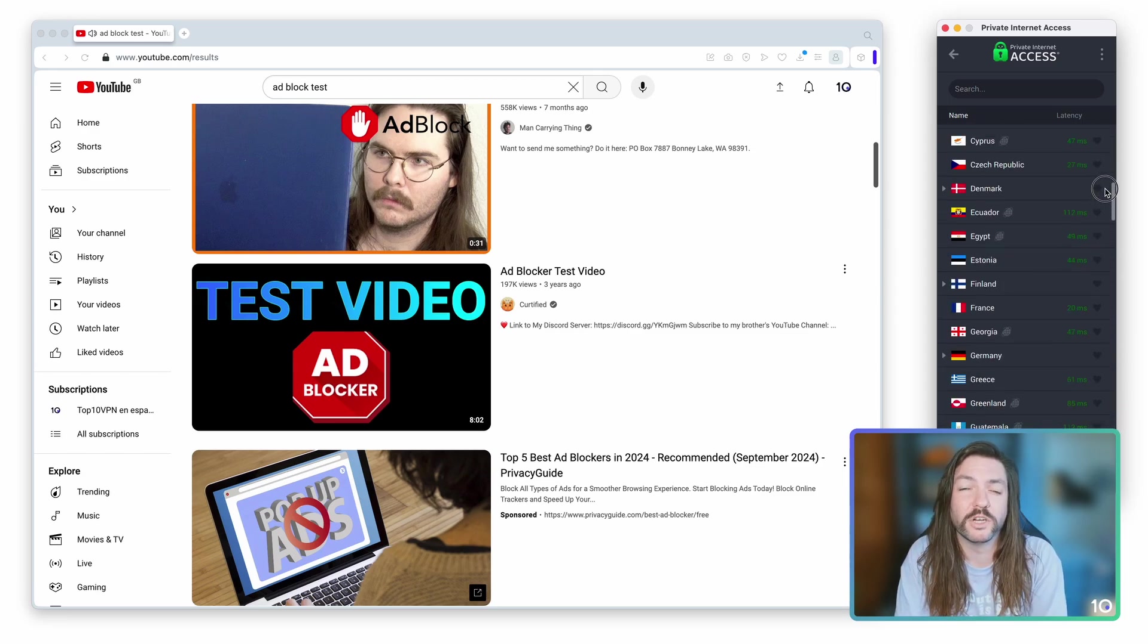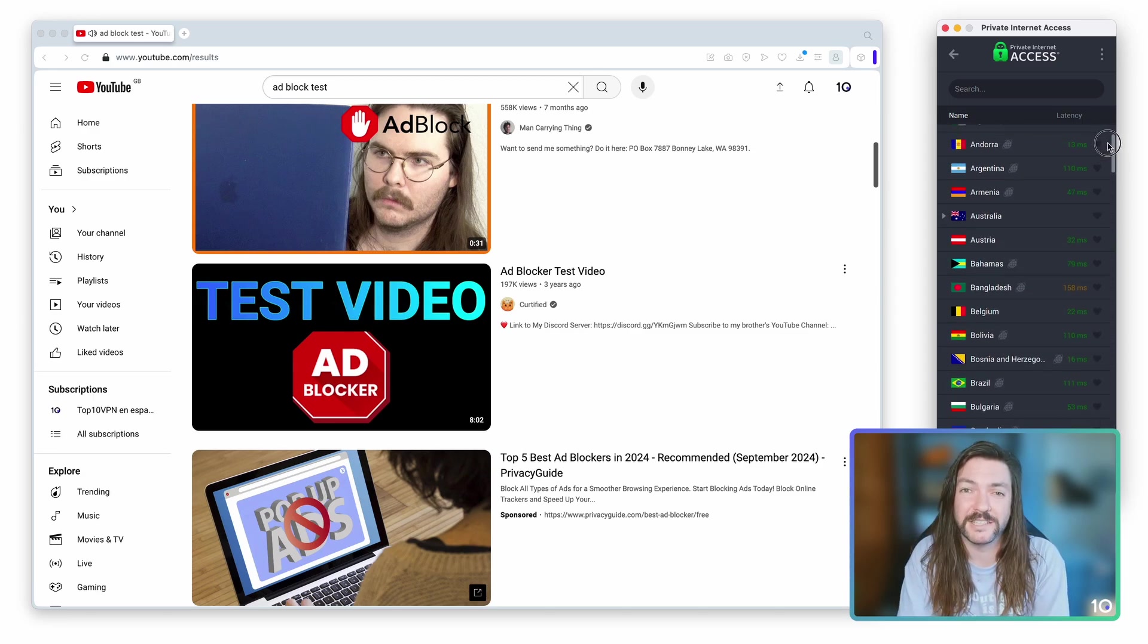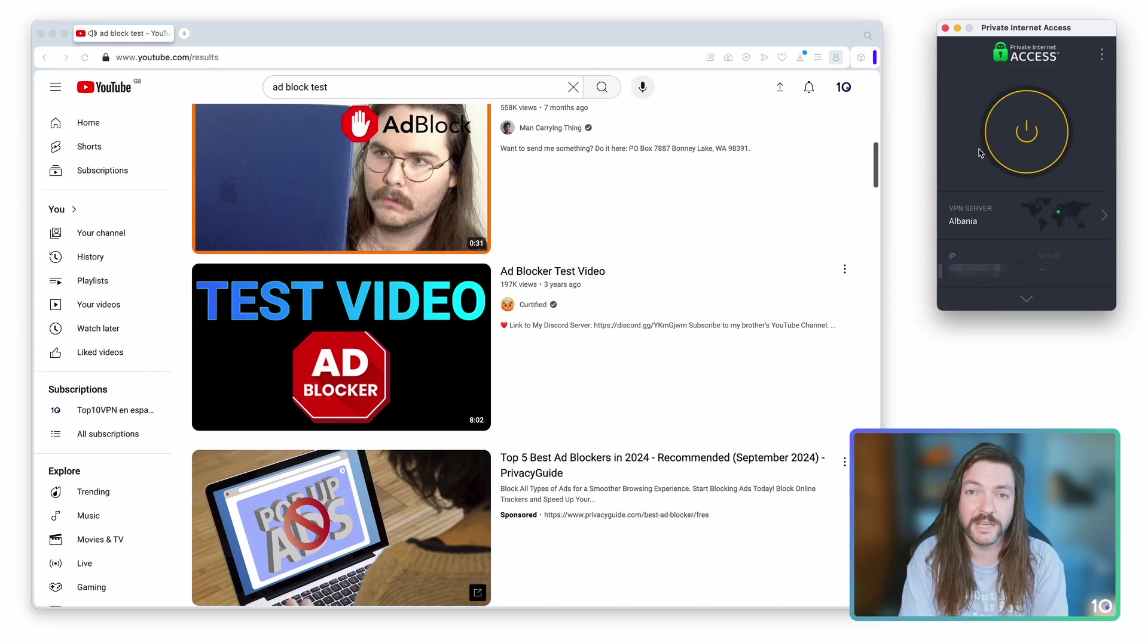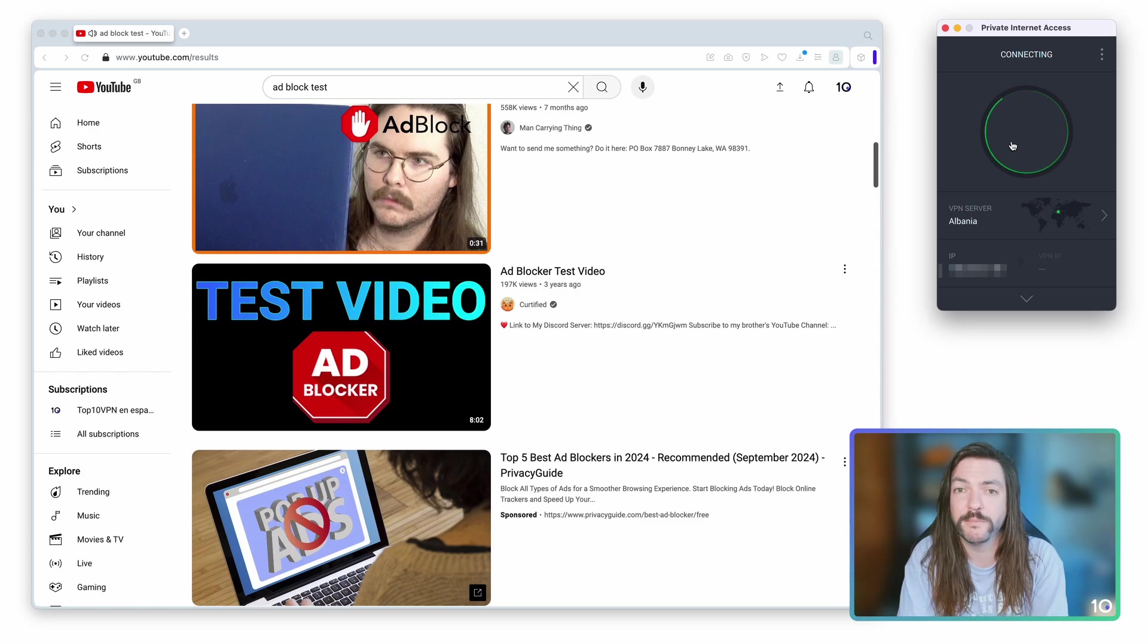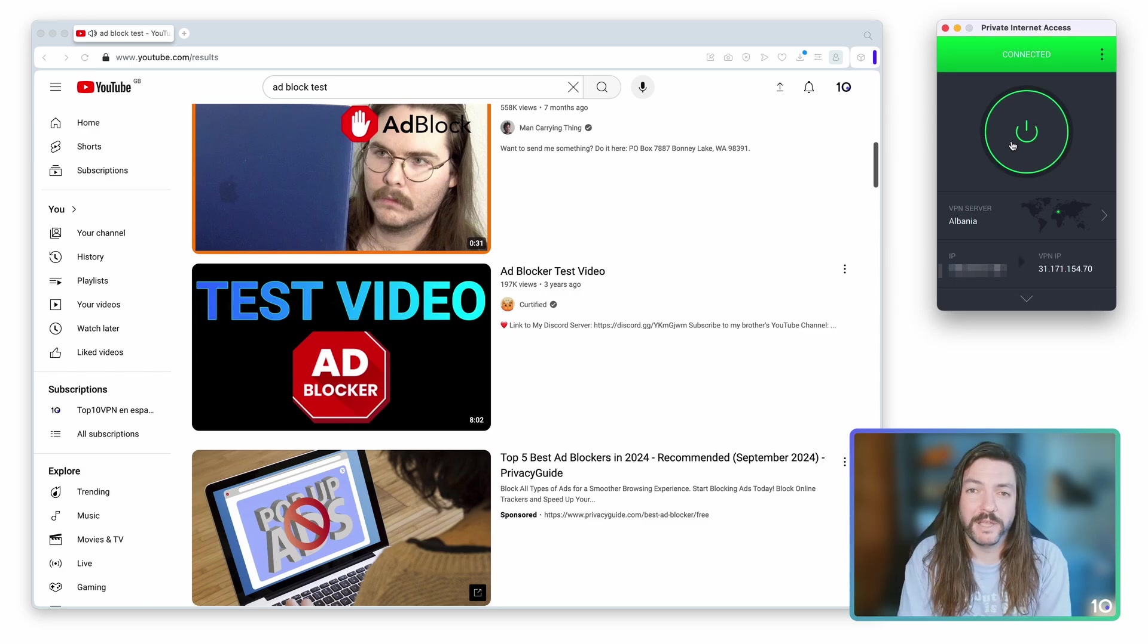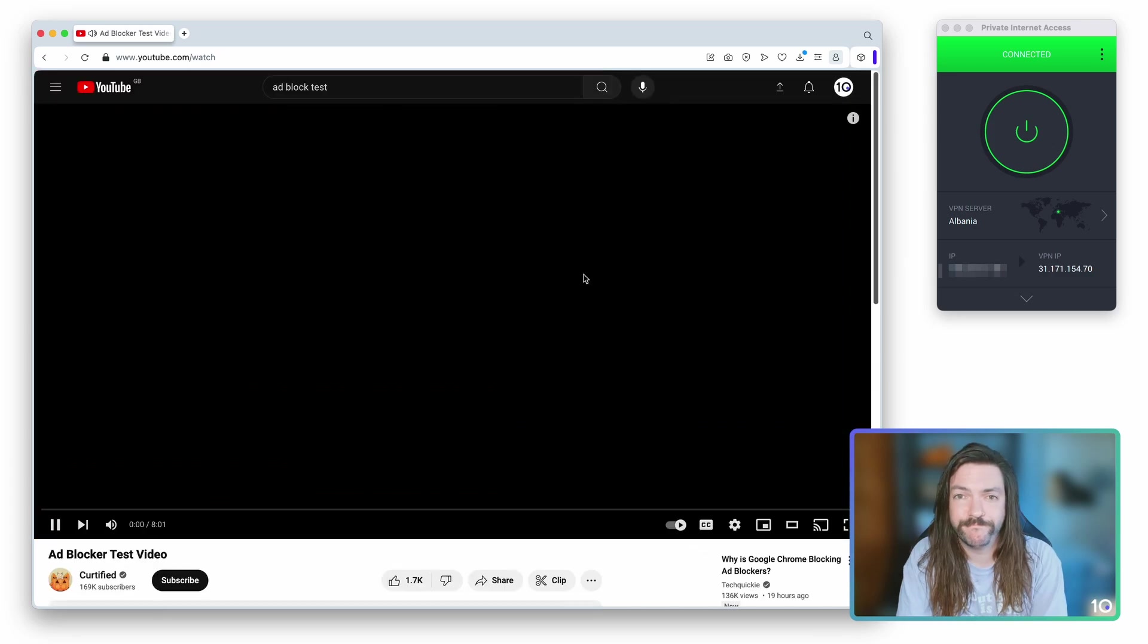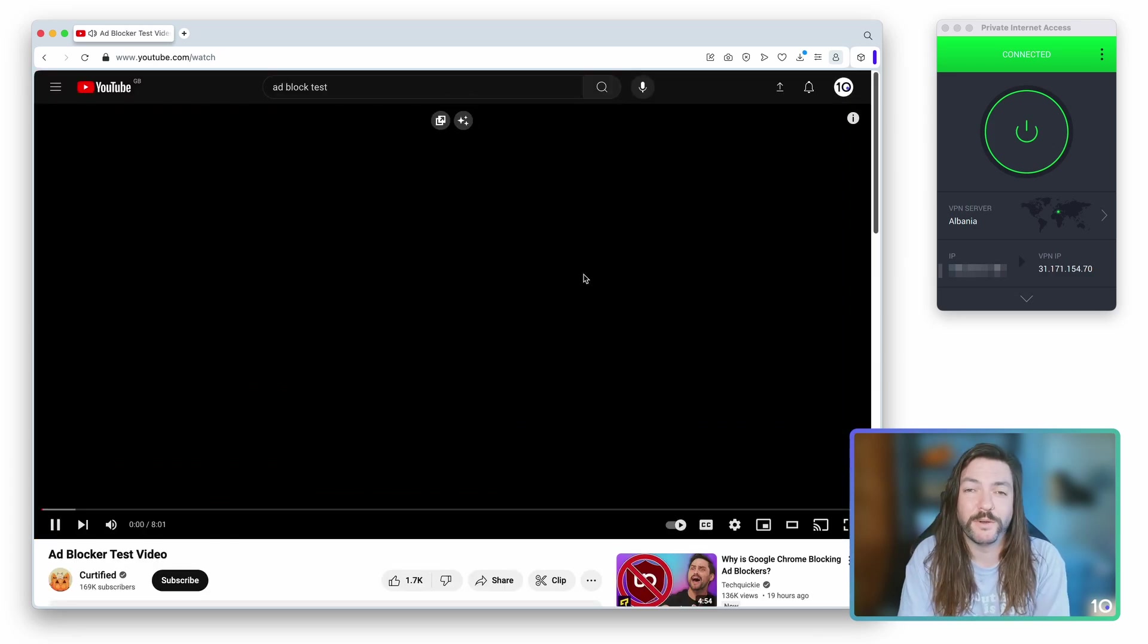So now we're going to open up Private Internet Access' server list and scroll through it and pick the server in Albania where there shouldn't be any adverts. Now with Albania connected, we just refresh the YouTube video and there's no ads.